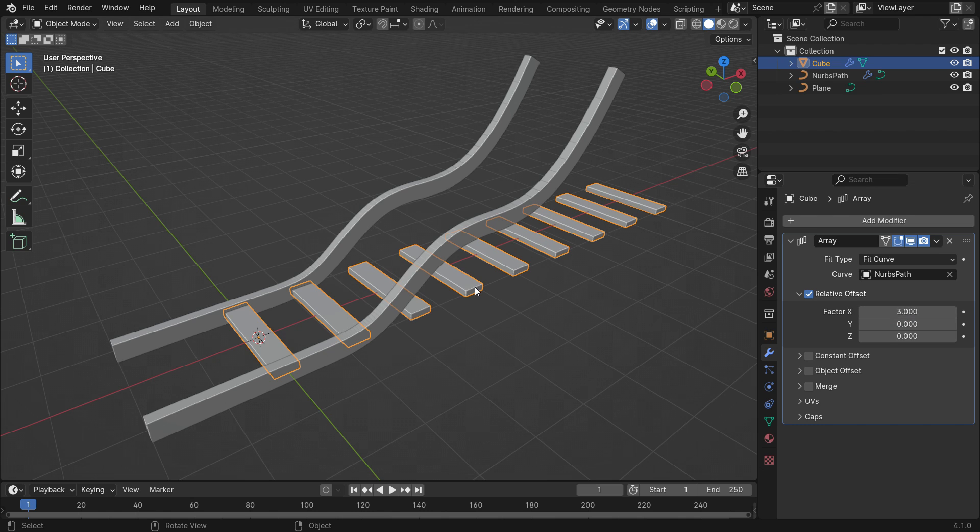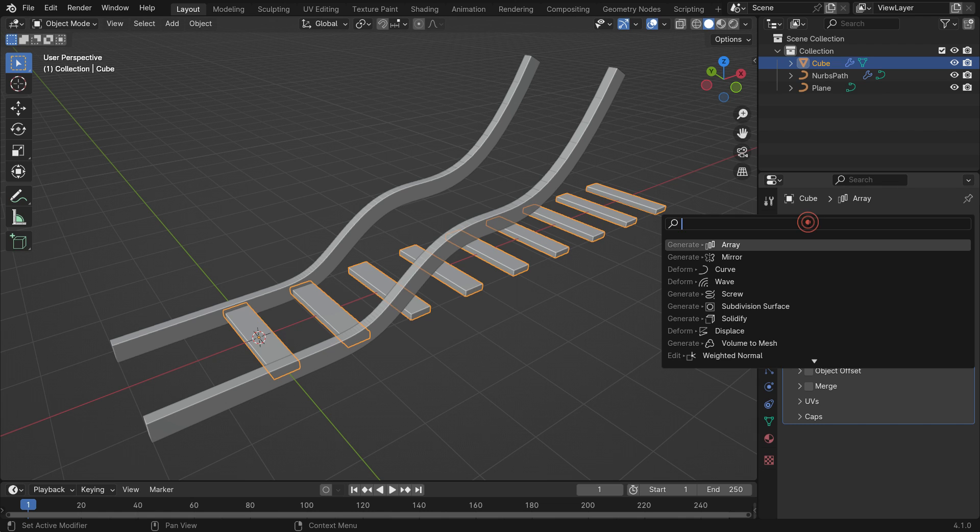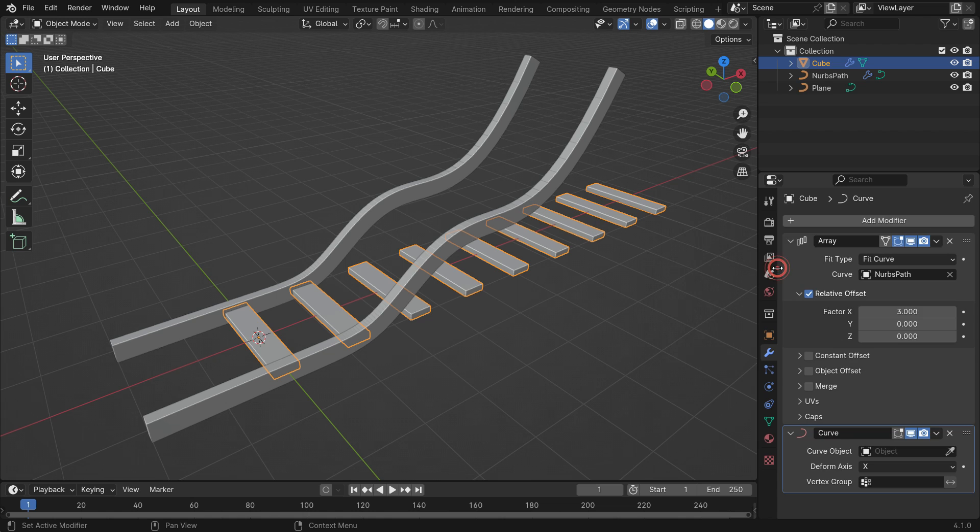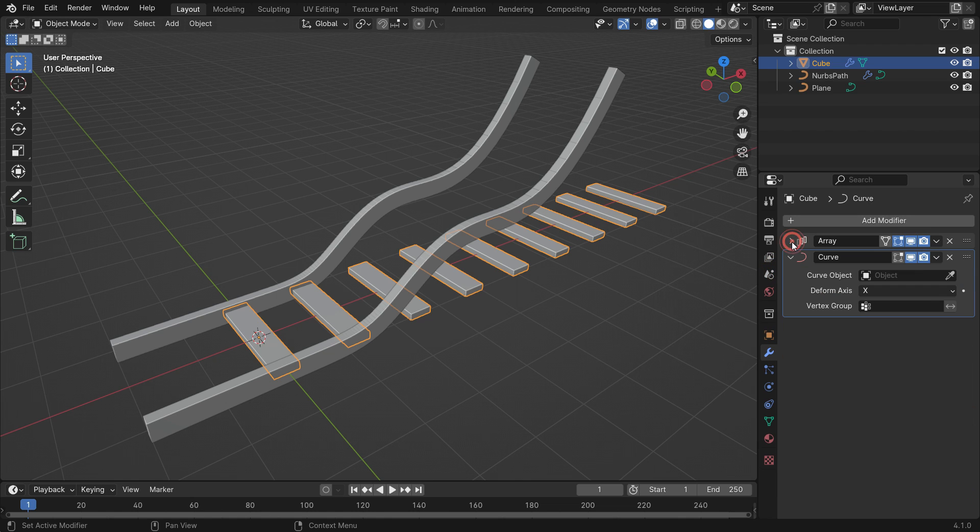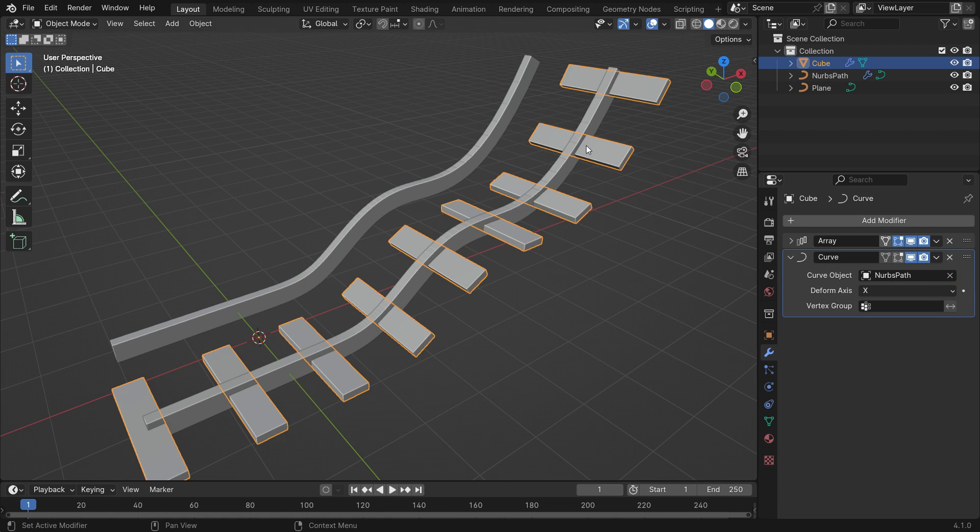Alright, let's add a curve deform modifier. Select the curve path. The deformation axis will be the X axis.